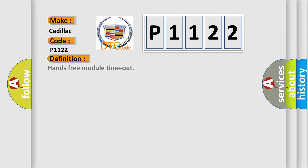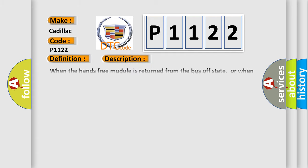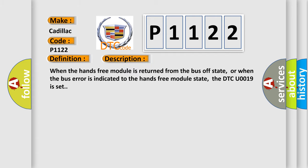The basic definition is Hands-free module timeout. And now this is a short description of this DTC code. When the hands-free module is returned from the bus off state, or when the bus error is indicated to the hands-free module state, the DTC U0019 is set.